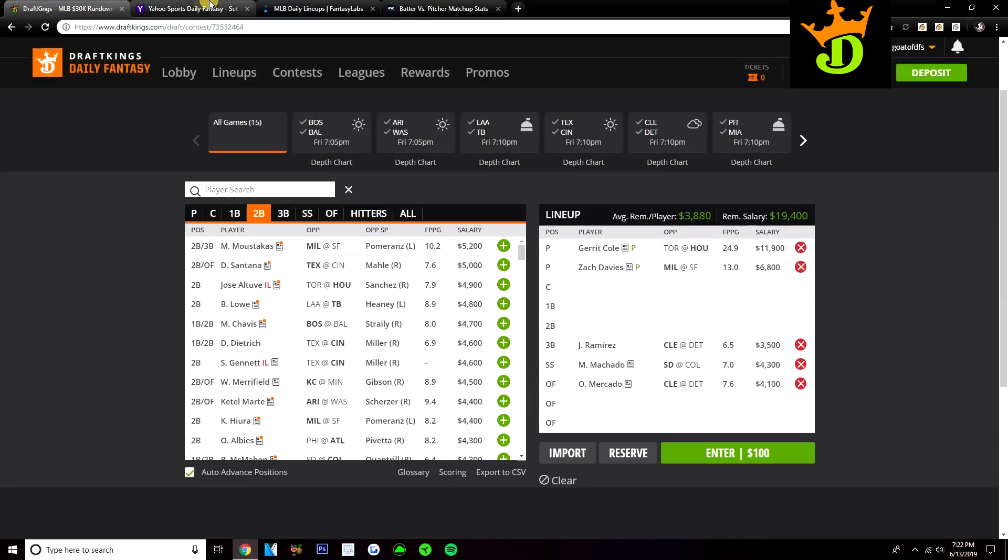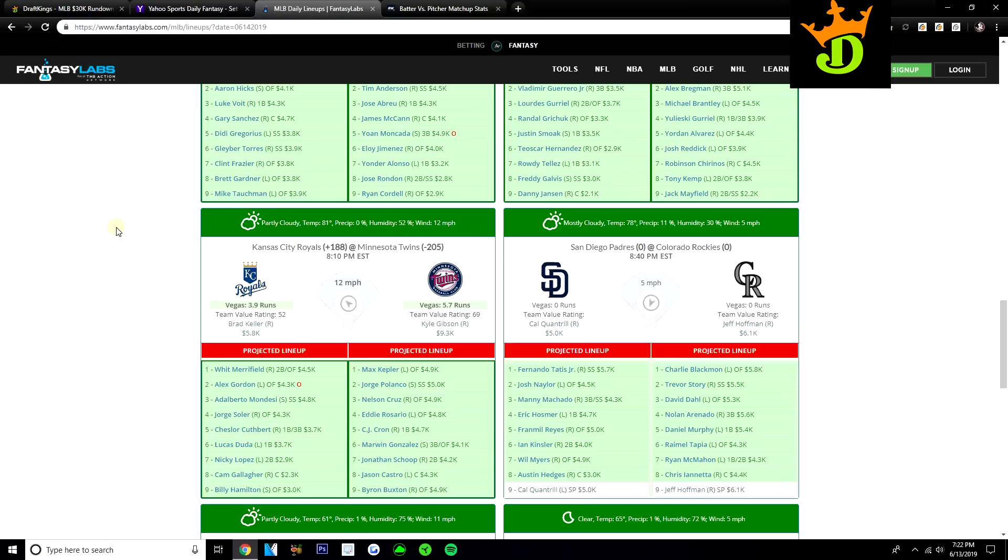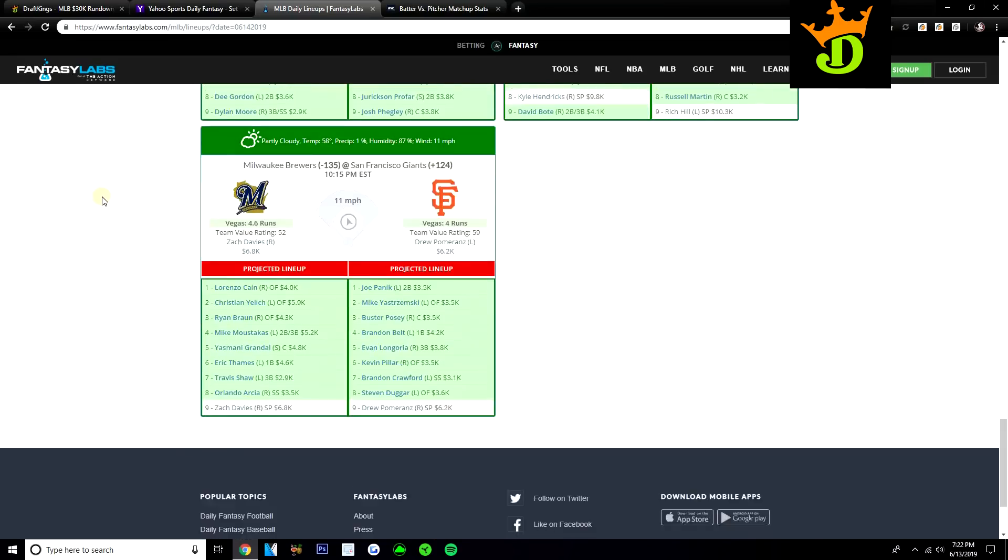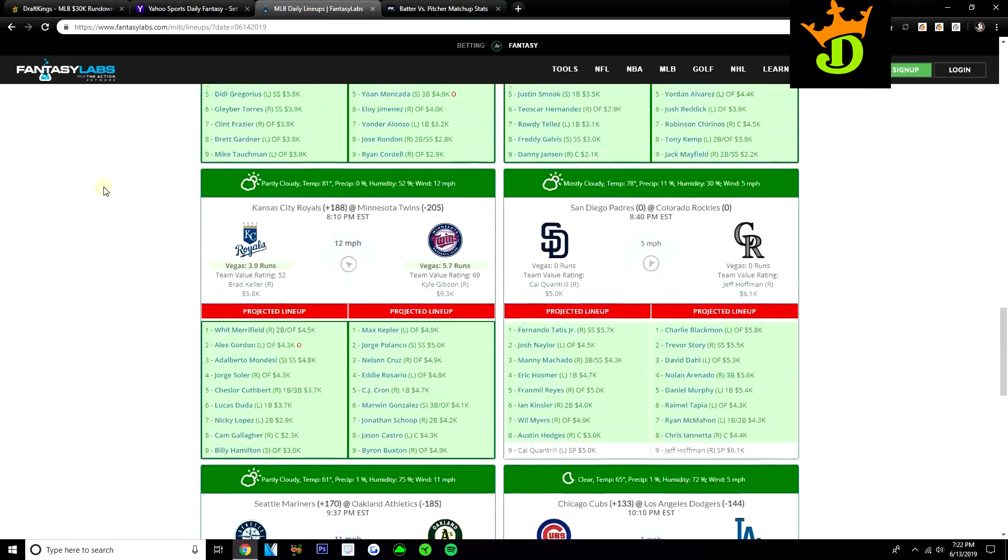Let's go ahead and talk about some stacks now. Then we'll look at BVP plays before we end the video. So like I mentioned, I really like this Coors game. I like both sides. I think given the price tags, I prefer the Padres because they're so much cheaper. But if you go with, like, maybe Sanchez as your SP2 if you pay down a pitcher, then you definitely are going to want to try and get some of those Rockies bats in there.